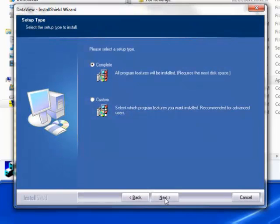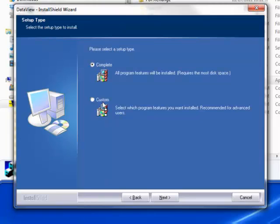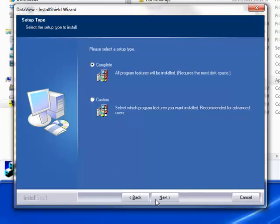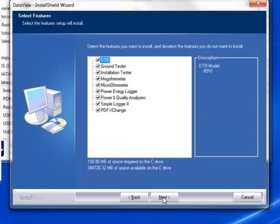The next screen lets you select the DataView setup. If you choose Custom, you are prompted to select custom settings such as the installation folder. In our example, we will select Complete to accept default settings and then click Next.